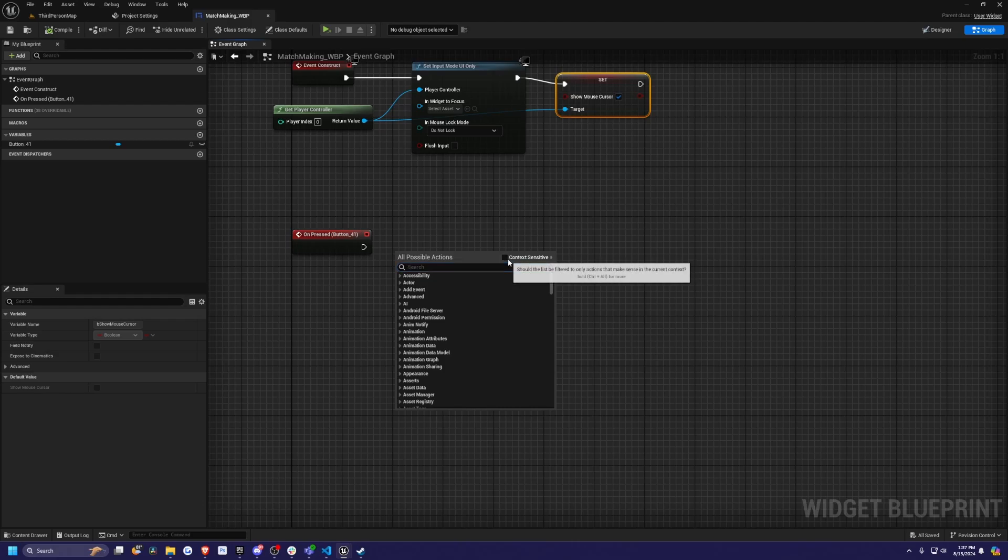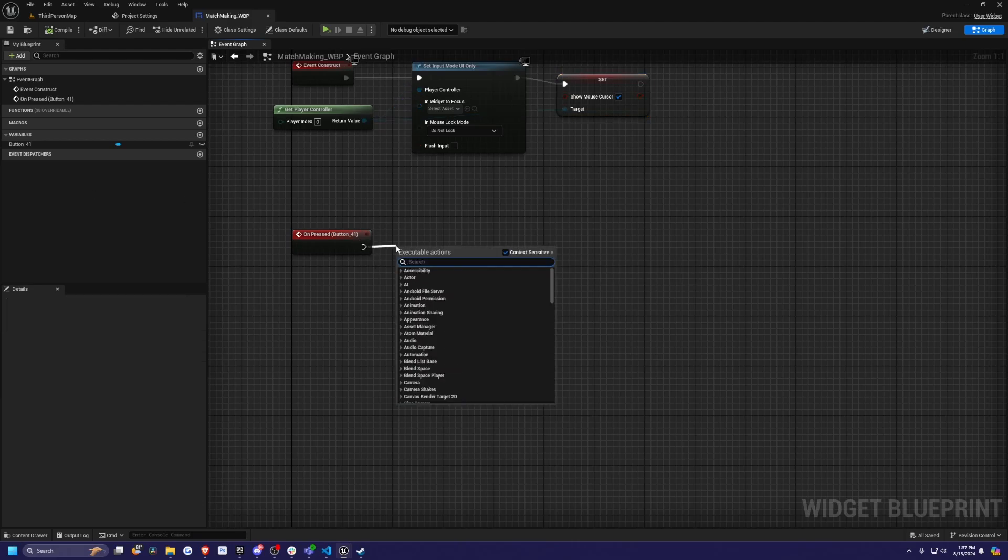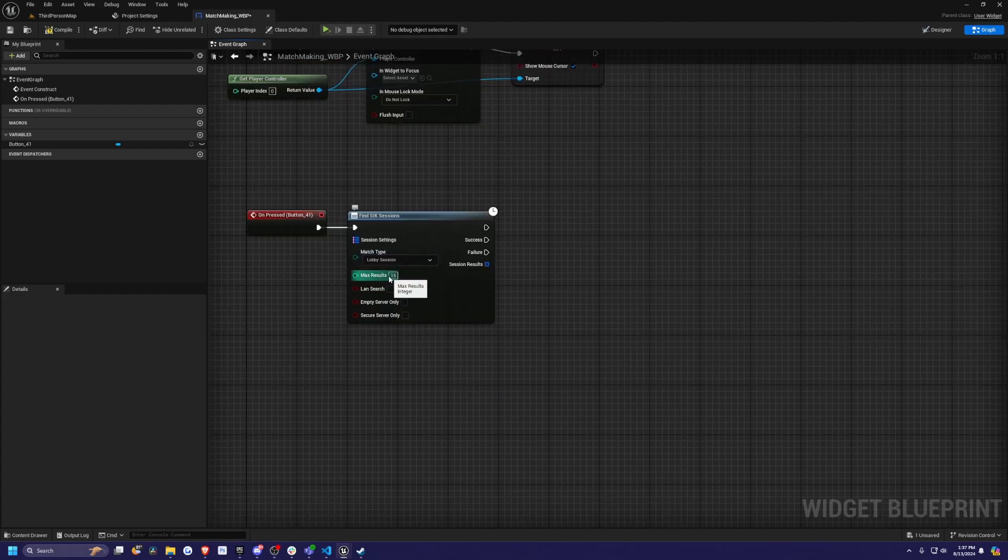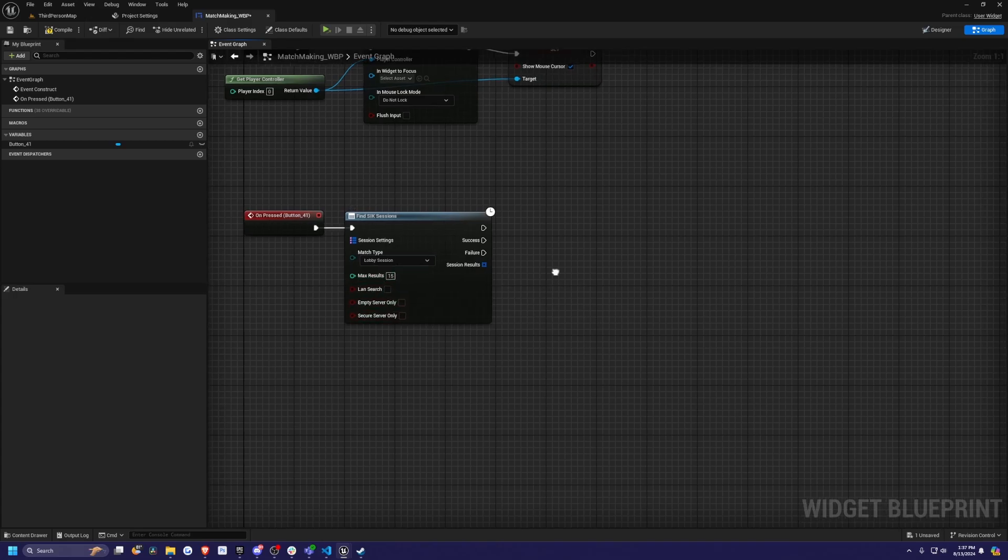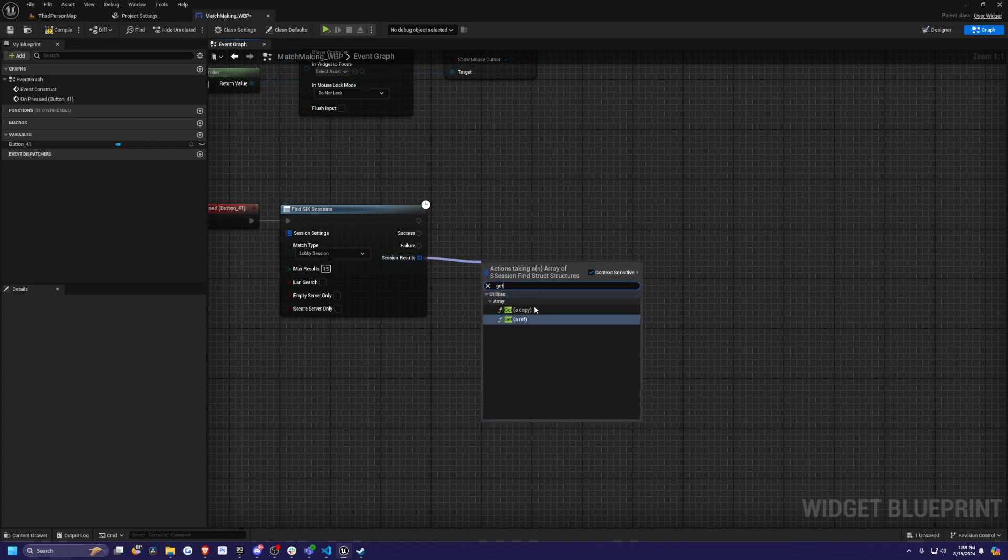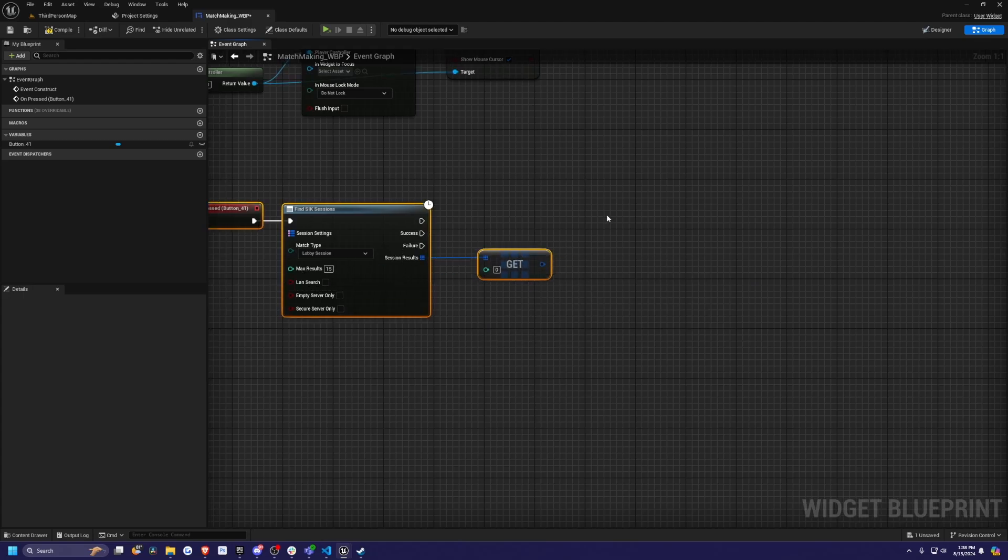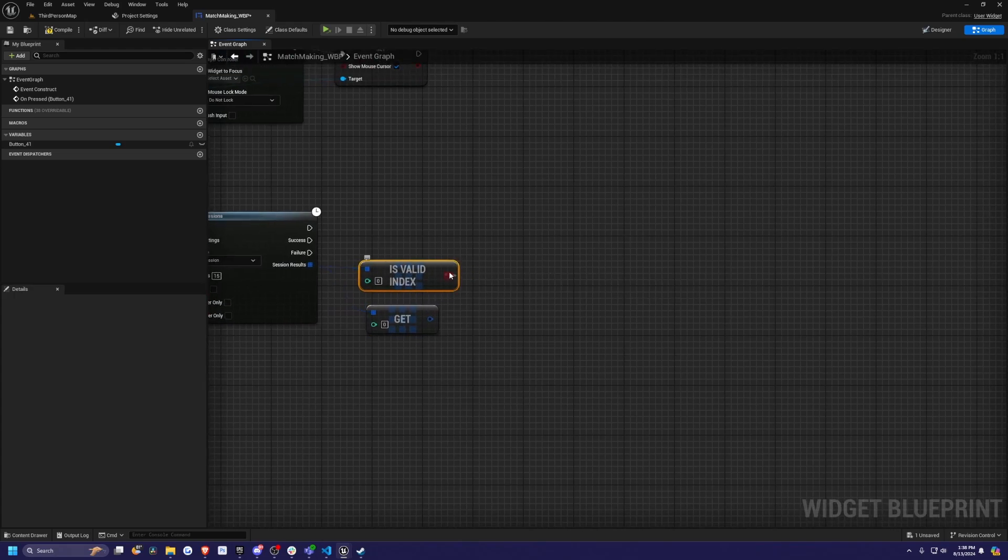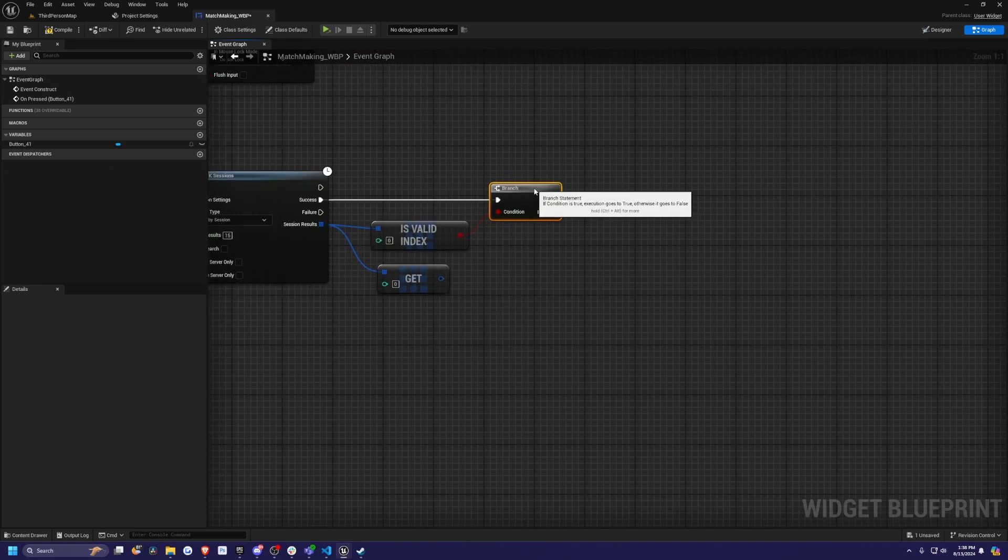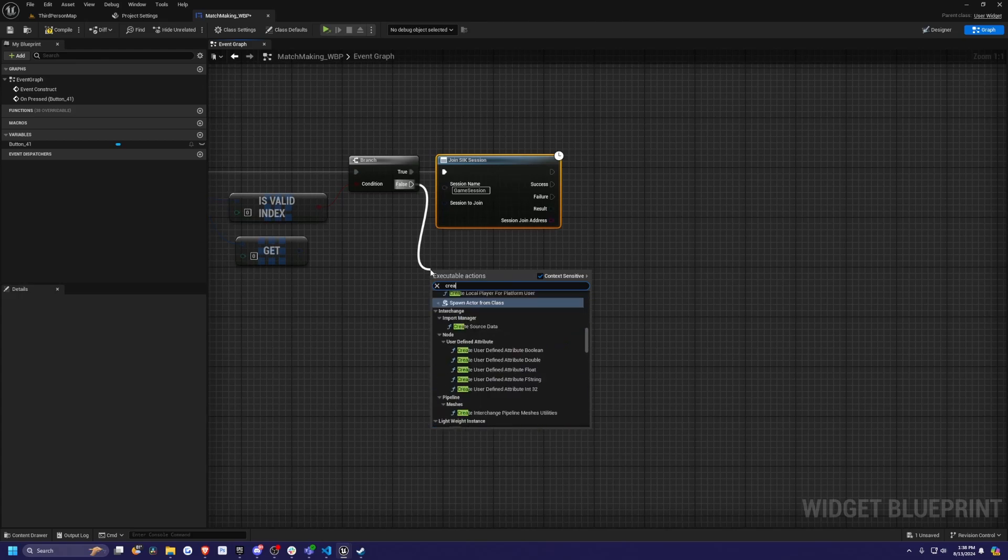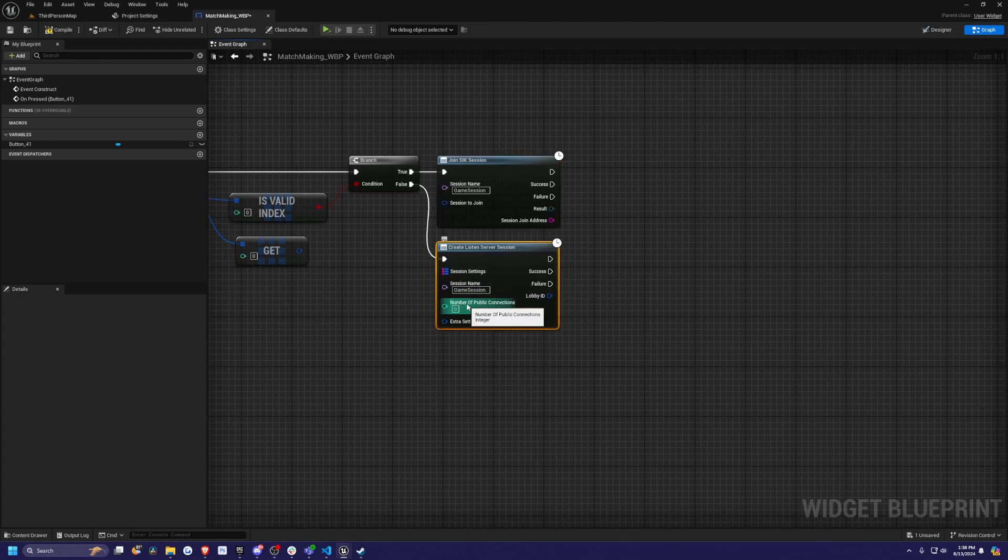Now down here, I'm going to check context sensitive for now. I'm going to drag this out and find SIK, Steam Integration Kit sessions like so. You can see these settings. There are max results, so how many lobby sessions you want to show, LAN search, empty server, and so on. In our case, we're going to drag out the session results and look for two things because there's only going to be one room. I'm going to get a copy of the array, which is going to get that one room that's in here. I also want to get is valid index. This is going to be our branch to check our conditions. I'm going to plug this into the success node here.